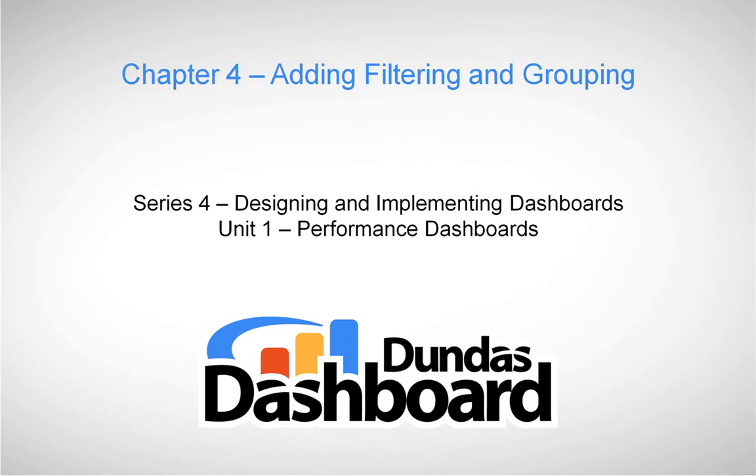This chapter will focus on adding filtering and grouping to your performance dashboard.